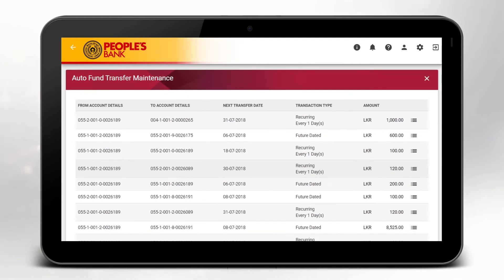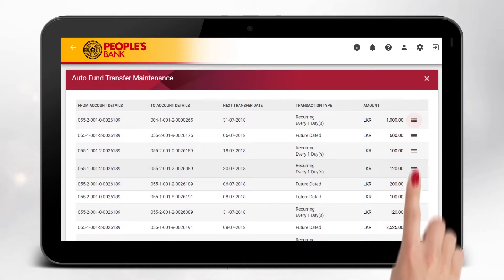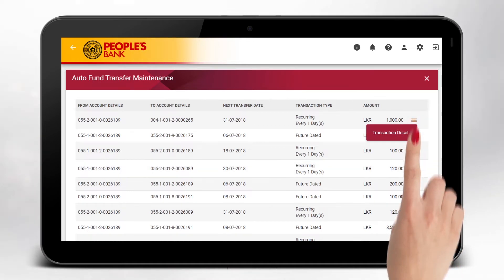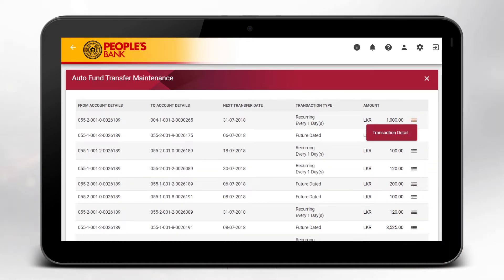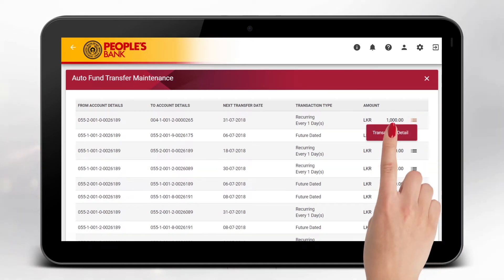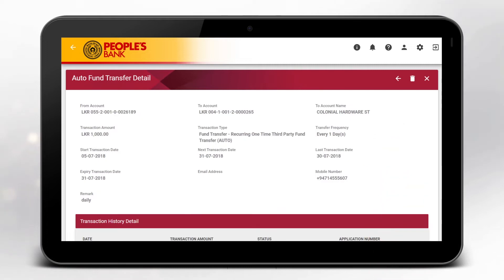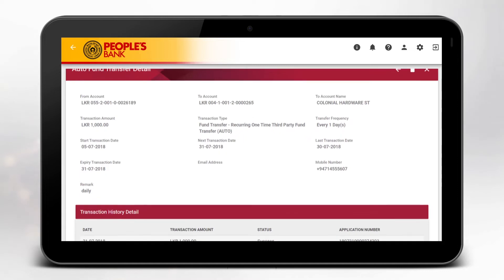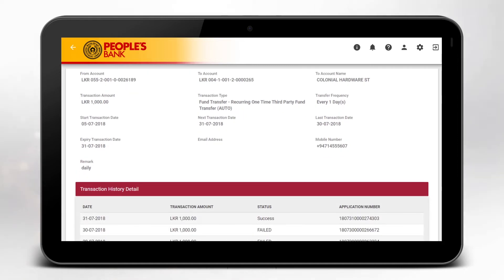Now click the icon shown on the right corner of the relevant record from the list and select Transaction Details. Now you may check Auto Fund Transfer Details as well as the Transaction History Details.